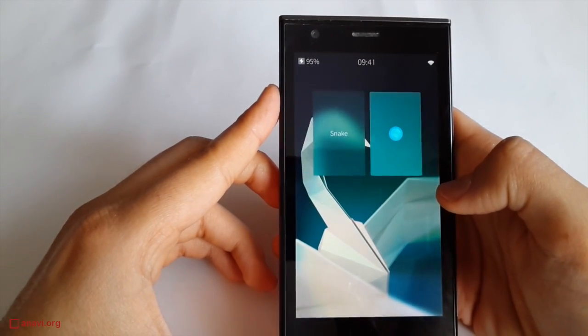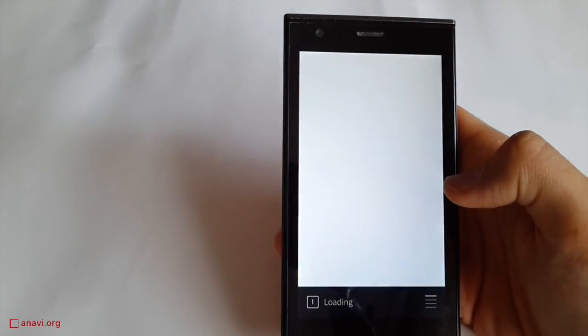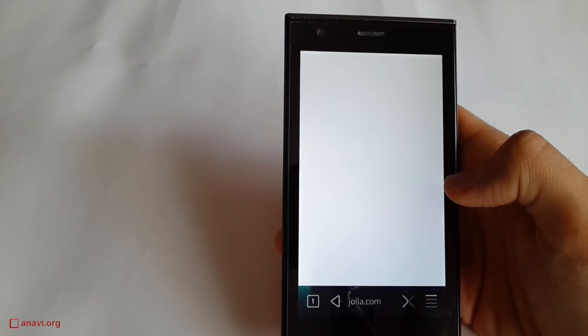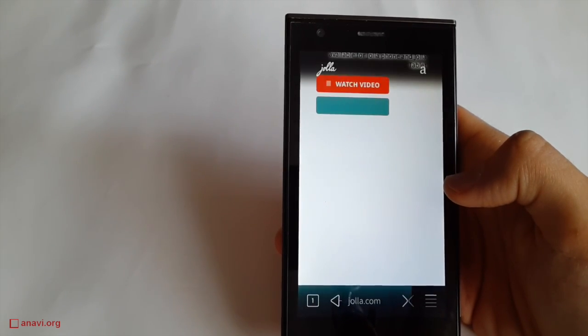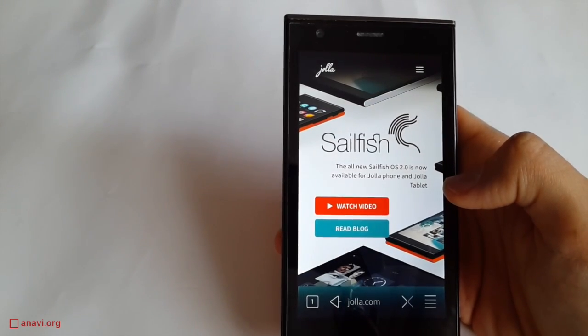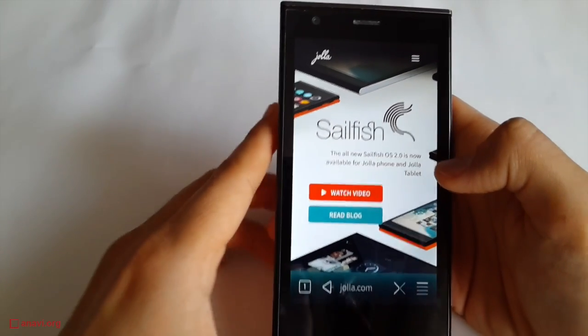Let's have a look at the browser. This is the page of Jolla, the company that manufactures this device. The web browser plays well embedded YouTube videos.